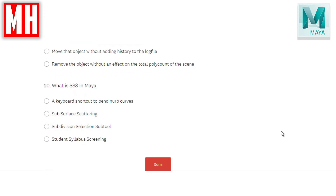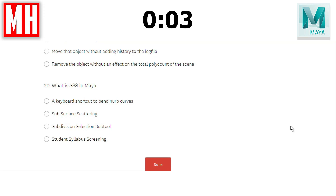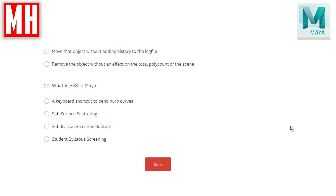And finally, question twenty: what is SSS in Maya — a keyboard shortcut to bend NURBS curves, subsurface scattering, subdivision selection subtool, or student syllabus screening? The correct answer is B — subsurface scattering. When light hits an object, it either bounces off or penetrates. With materials like wax or human skin, light can come in to a certain extent. For example, if someone stands in front of a window, you can see light through their ears — that's the effect of subsurface scattering.